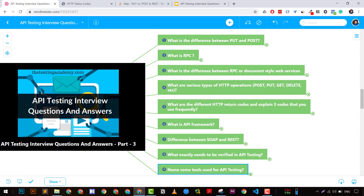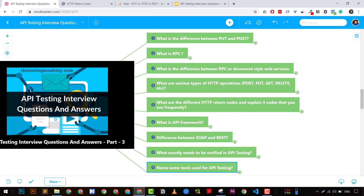That was all about it, guys. We have covered another nine questions related to API testing. If you have any other questions you'd like answered, let's discuss them in the comments or in the next video. Thanks a lot — don't forget to like, share, and subscribe. If you have any questions, comment down below and I'll definitely reply. Thanks a lot and have a nice day. Bye.